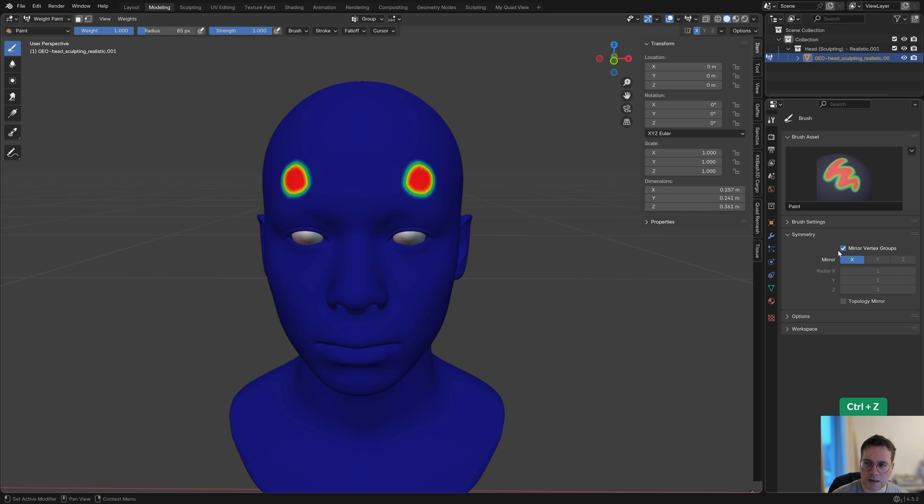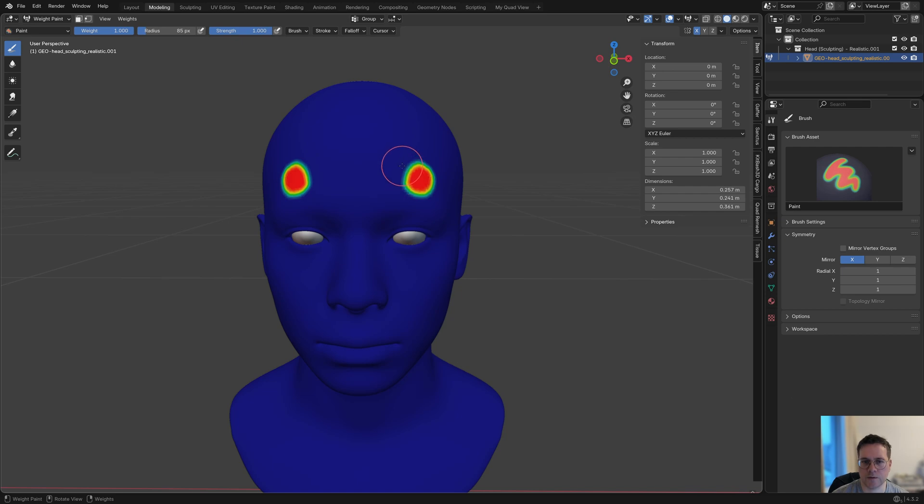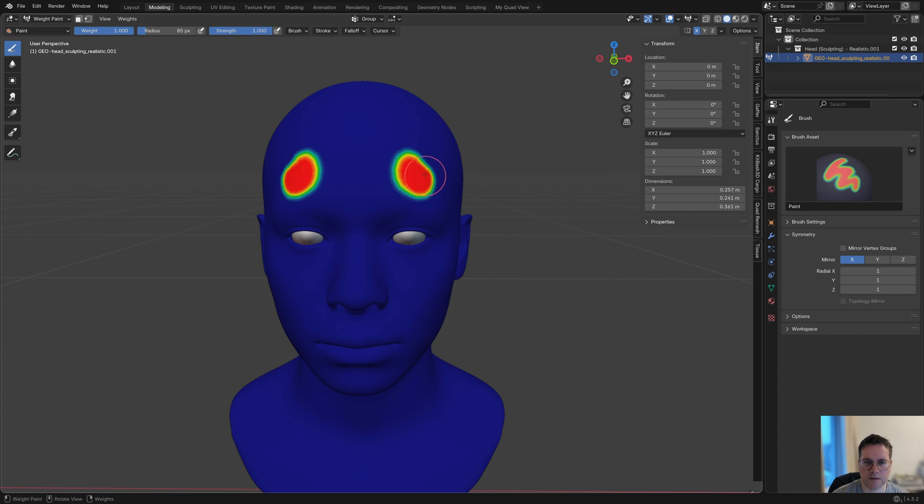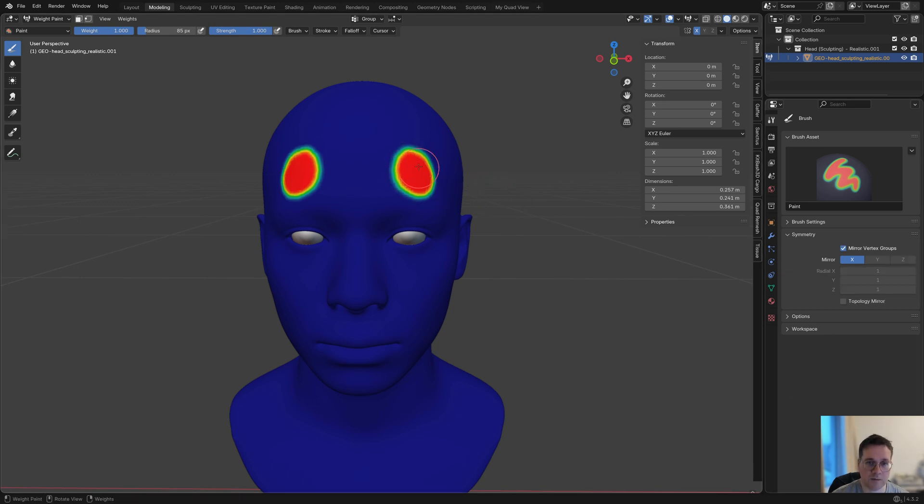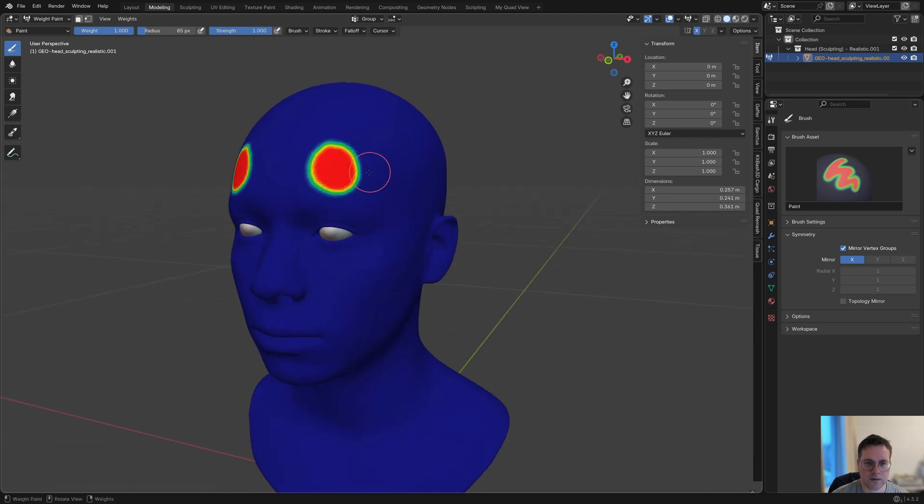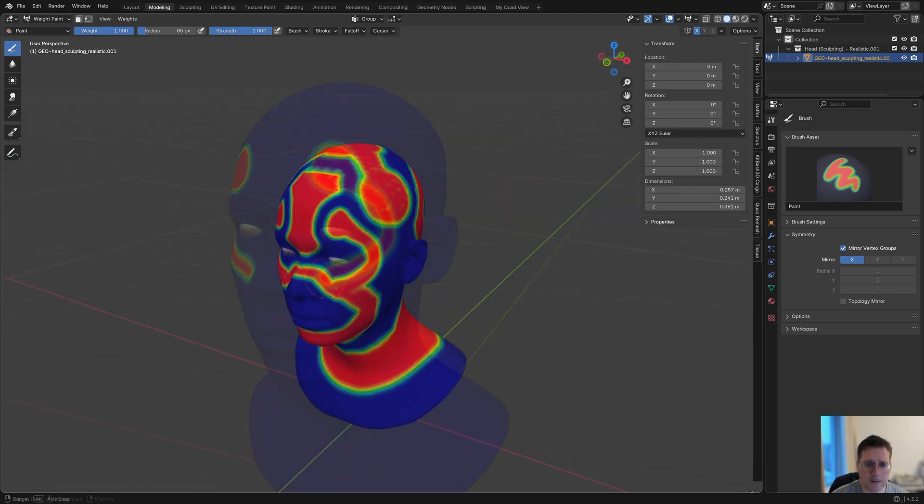For some reason, I've had the experience that I had to uncheck the mirror vertex group option before it worked. If I turn it off, it still mirrors the vertex group, so I'm not sure what that option is for, but it works. Let's draw a strange vertex group.